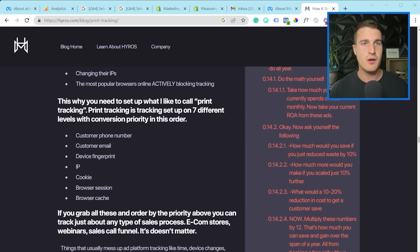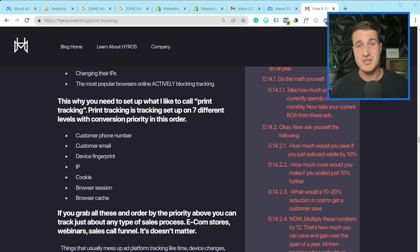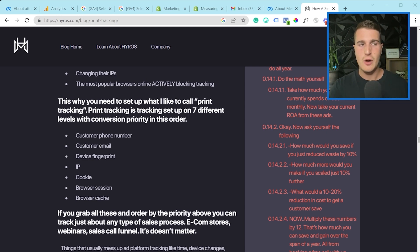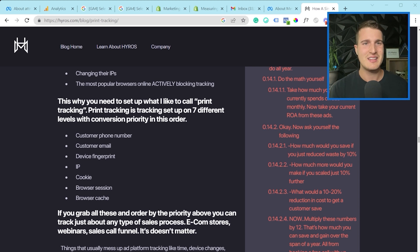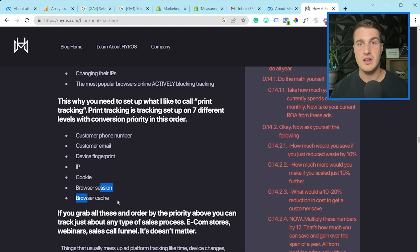So when you're comparing Hyros with another third-party tool like Triple Whale, how does Triple Whale do the attribution? You want to go into their documentation — though sometimes they don't make it loud and clear, or they even keep it private. Let's say another attribution software only uses customer phone number, customer email, and cookie, but doesn't do device fingerprint, IP, and those other tracking methods. That platform will probably report fewer conversions — not because Facebook or Google reported fewer, but simply because the tracking method is not as good.